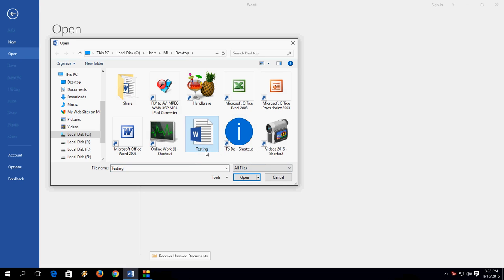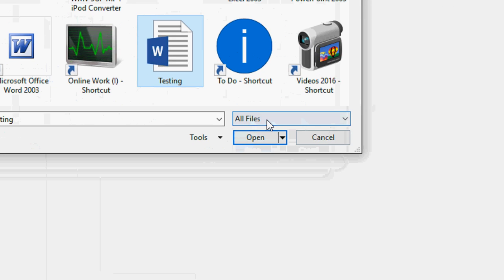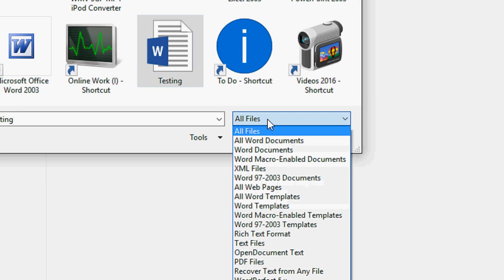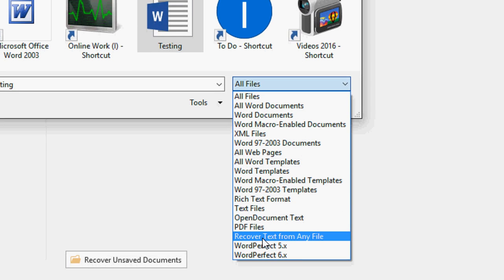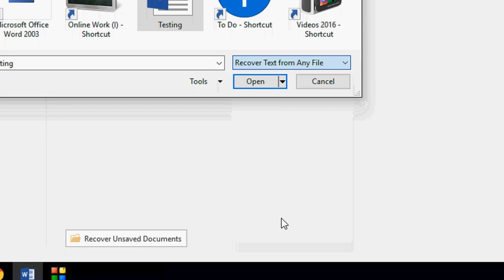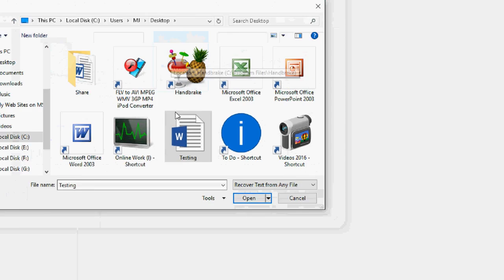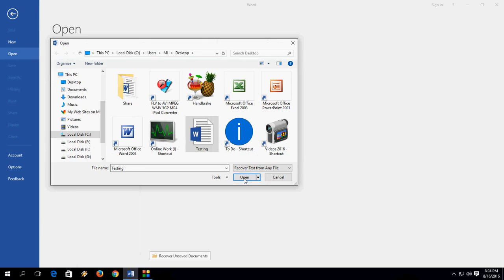Select the file and don't press OK. Hold on here and click on all files, then select 'recover text from any file' and open the file.